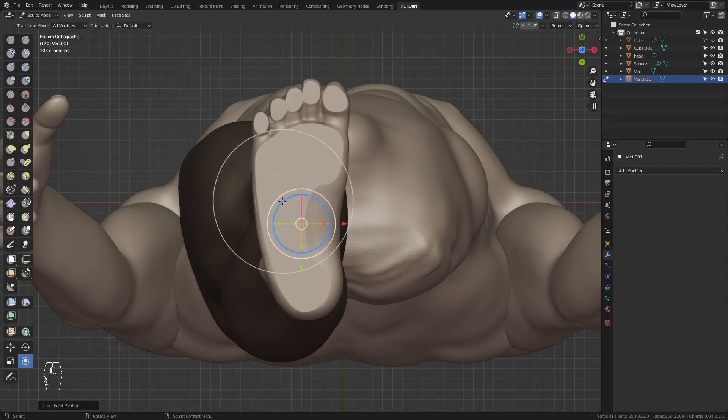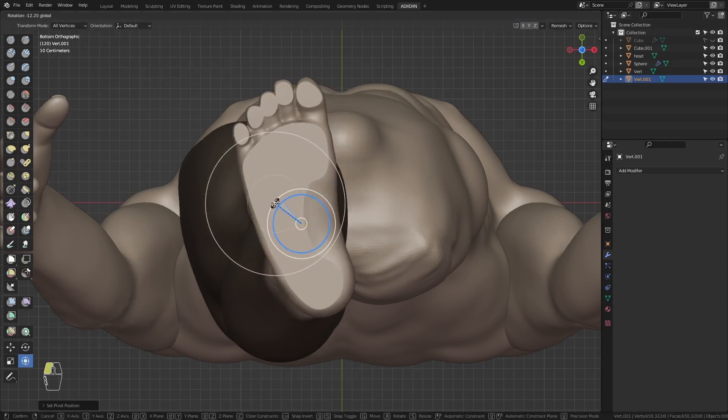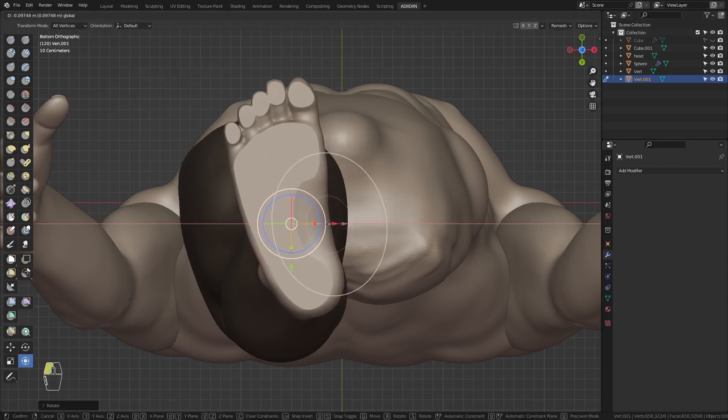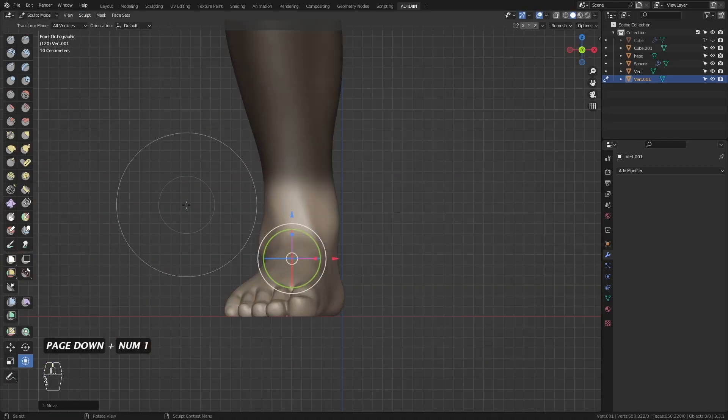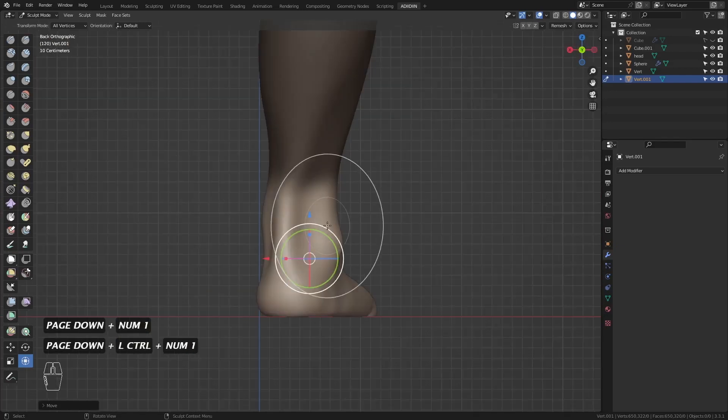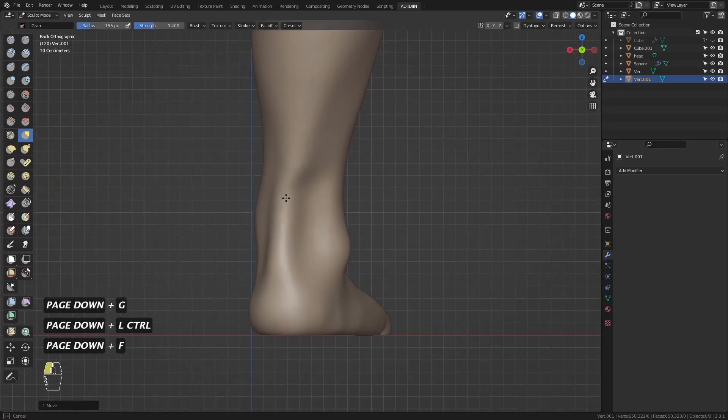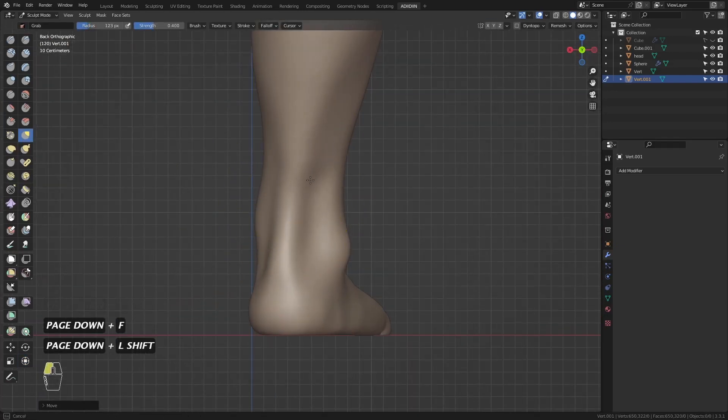Go to bottom view and use transform to rotate and move the foot. Then make sure to check and fix some areas affected by the transform.